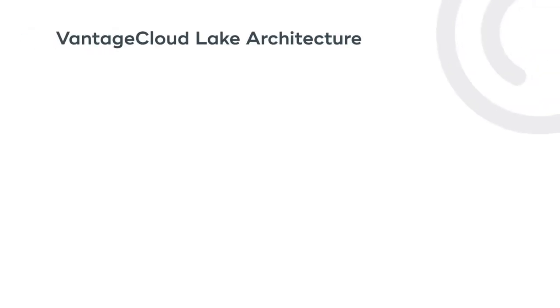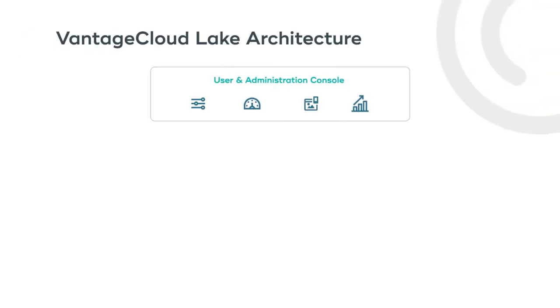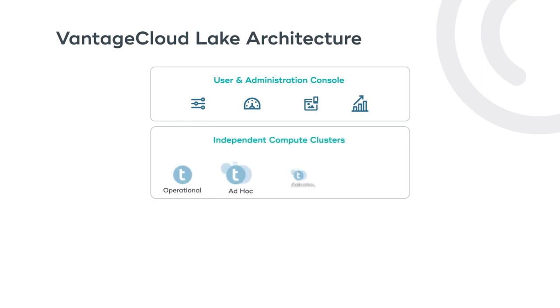Vantage Cloud Lake's architecture provides users a separation of compute and storage, along with the ability to easily self-provision their primary and compute clusters.